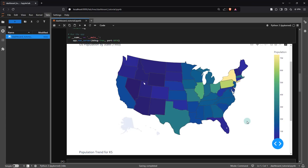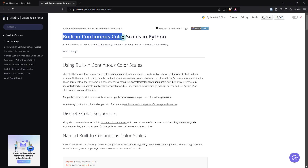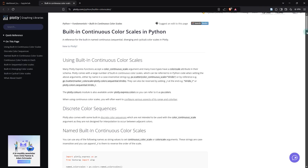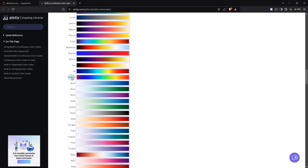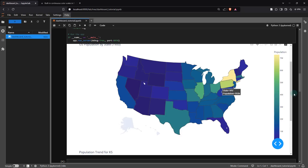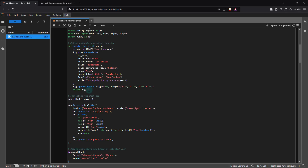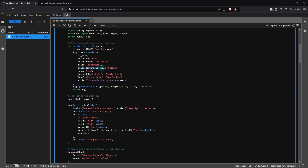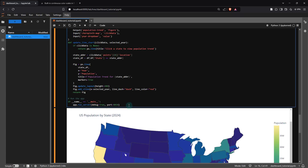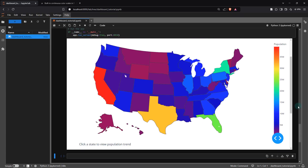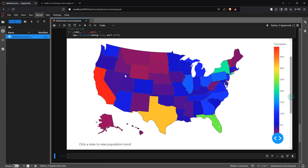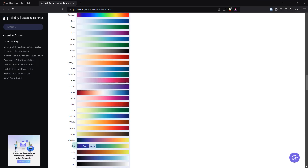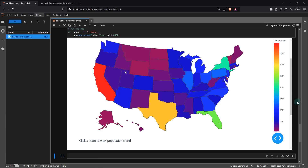When it comes to the appearance of this map, you actually have a wide variety of options. If you head over to the Plotly page for built-in continuous color scales in Python, and scroll down a little, you can see a bunch of different color scale options. For example, if you'd like a rainbow-type appearance, head back to the block of code where you define the choropleth creation function and under color_continuous_scale you can specify 'rainbow'. Running that, you can see how those colors look on the map. However, I'd say this is a bit too vibrant for my liking, so I'm going to go back to the previous option.